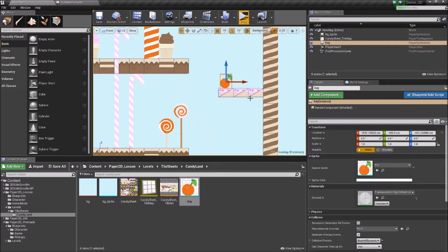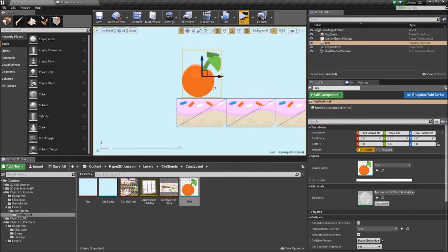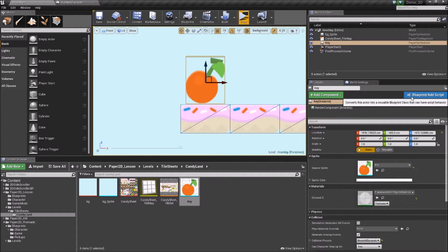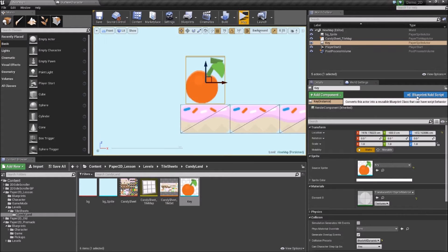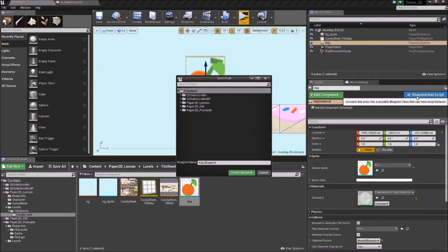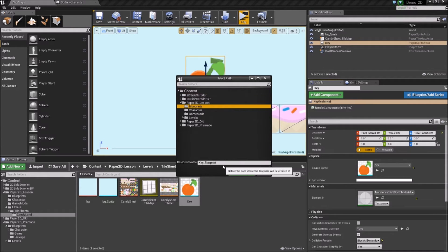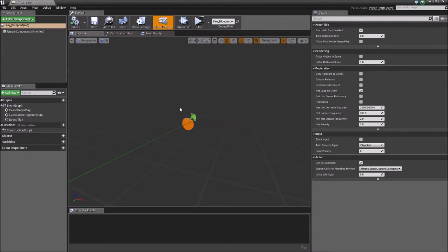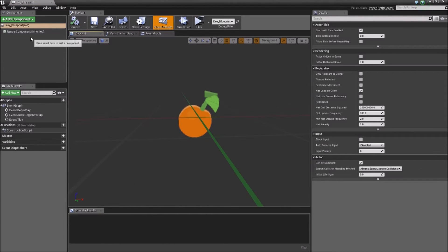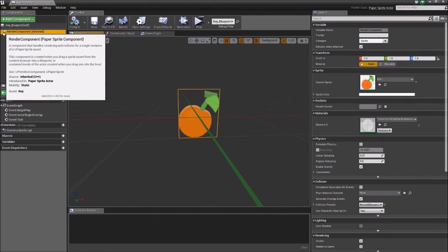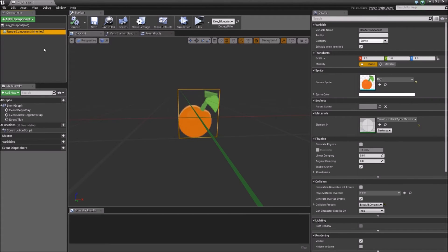To create a blueprint out of this, which is what's going to power our gameplay, over on the right-hand side we can add a blueprint with this blue button. If we click that, put it inside our lesson's blueprints folder, and call it the 'Key Blueprint'. If we create that, it'll open up this dialog box. From here we have an inherited render component, which is the sprite.